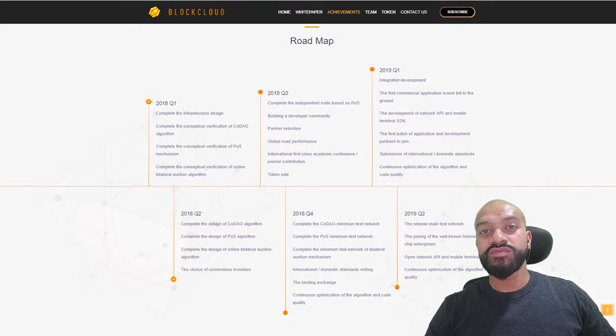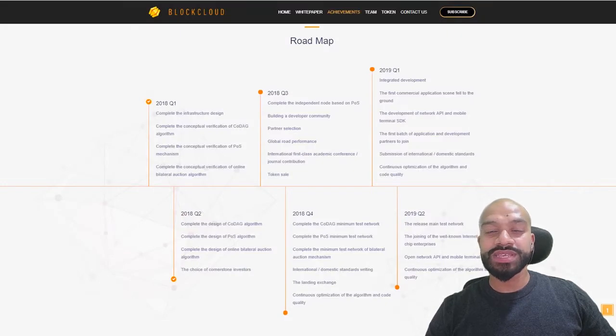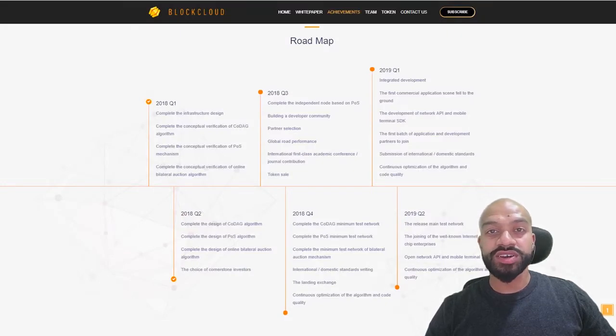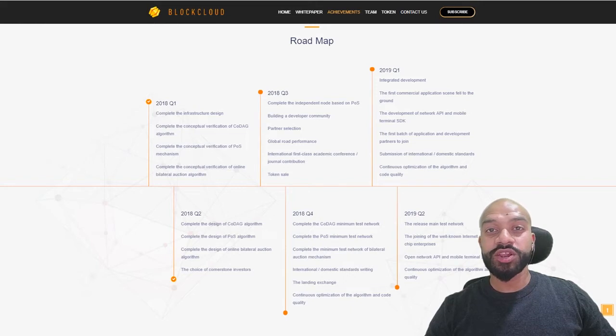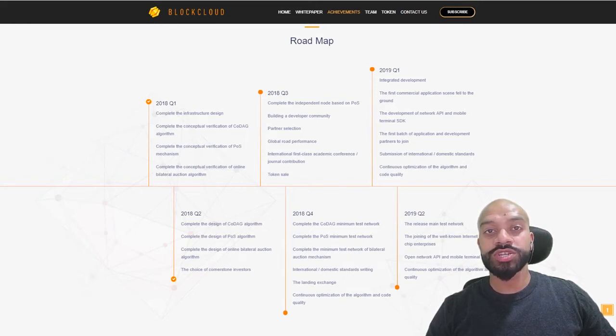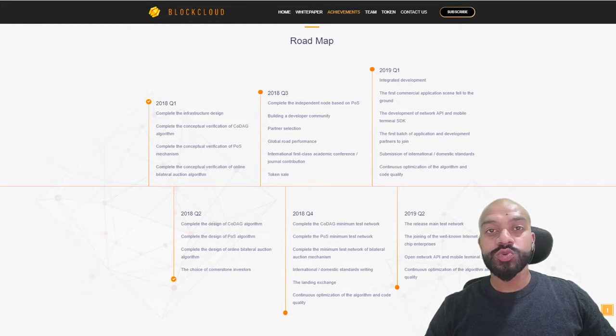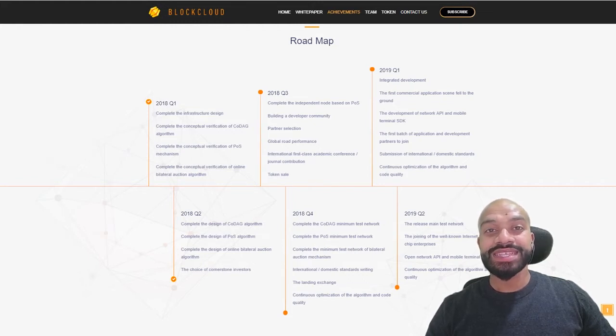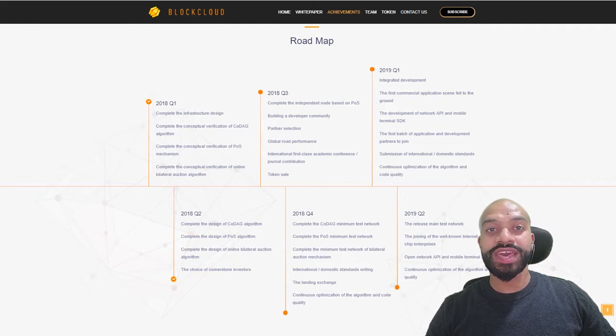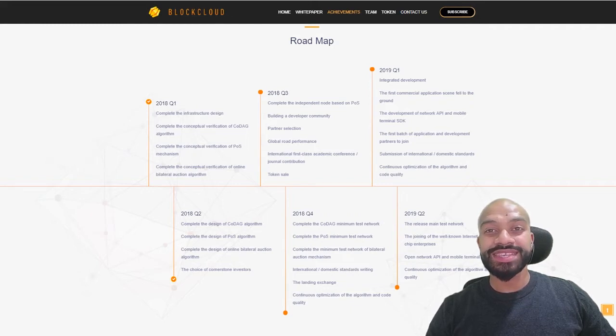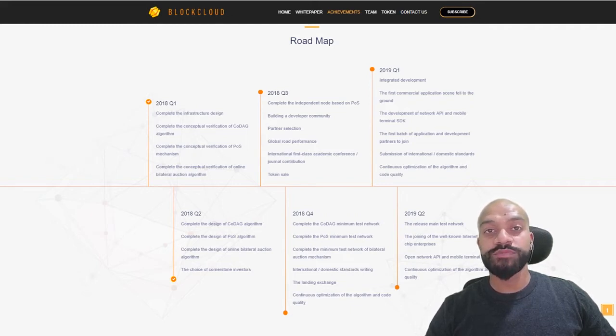Now roadmap is a long journey. Key dates to pull out are Q4 2018 for testnet, but this will only include the Kodag and the POS layers along with the bilateral auction mechanism. Then Q2 2019 for the main testnet incorporating the full four layers. Although the roadmap is a bit unclear on when the actual mainnet launch will be.